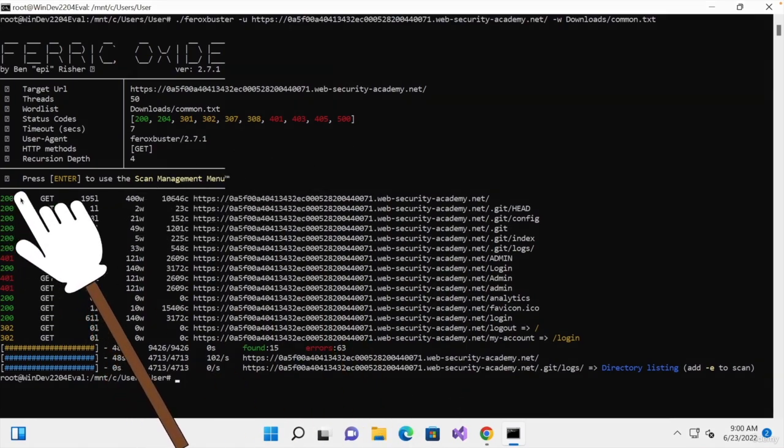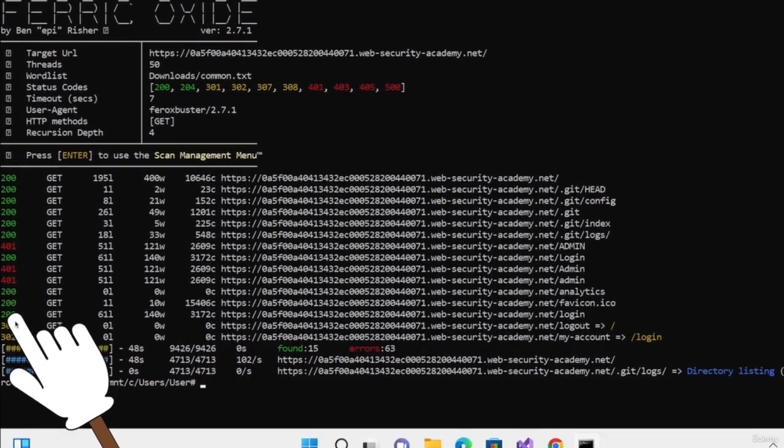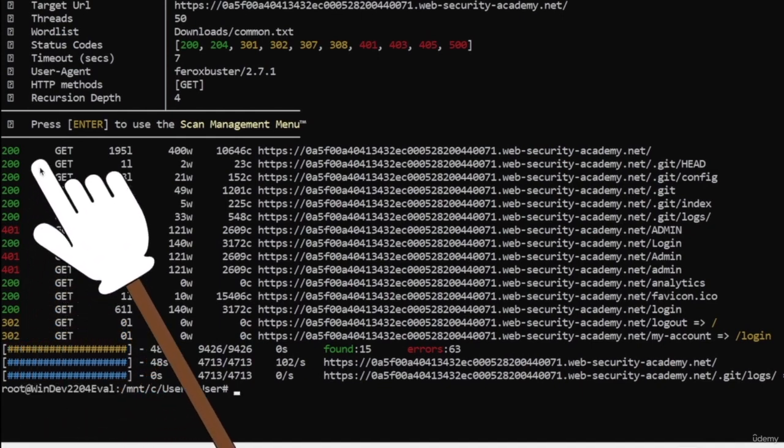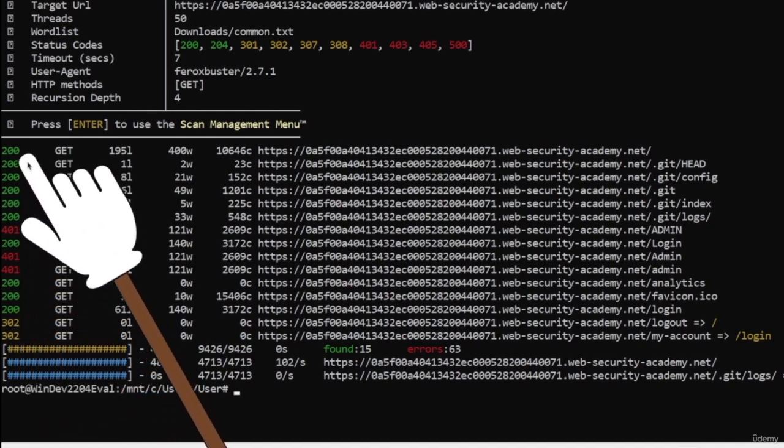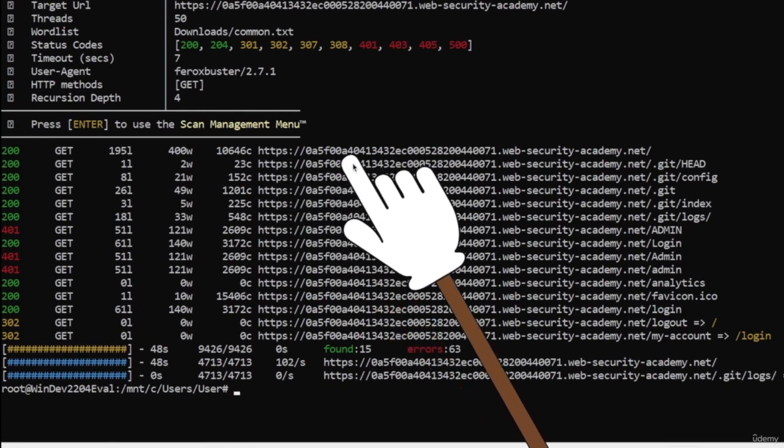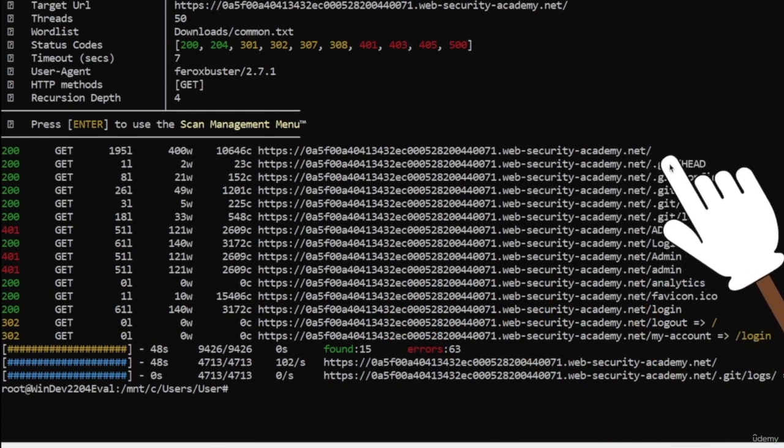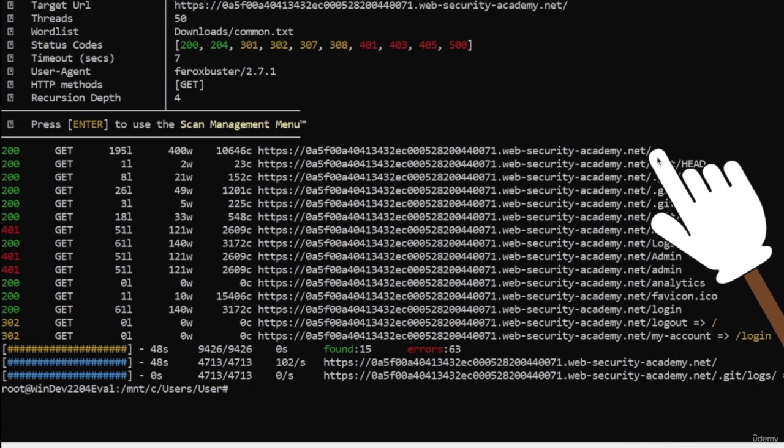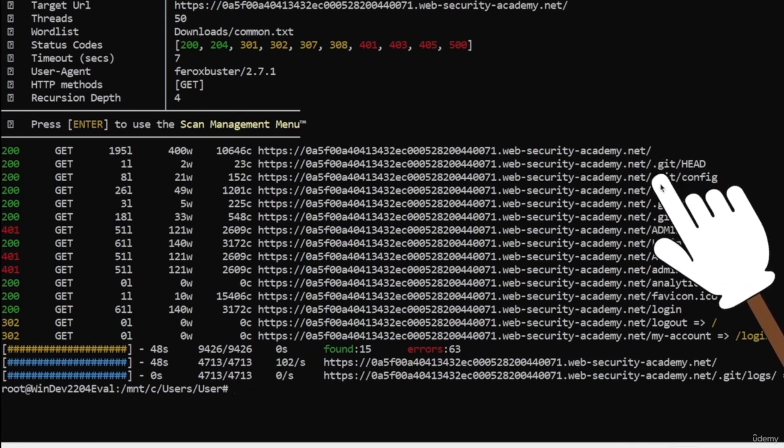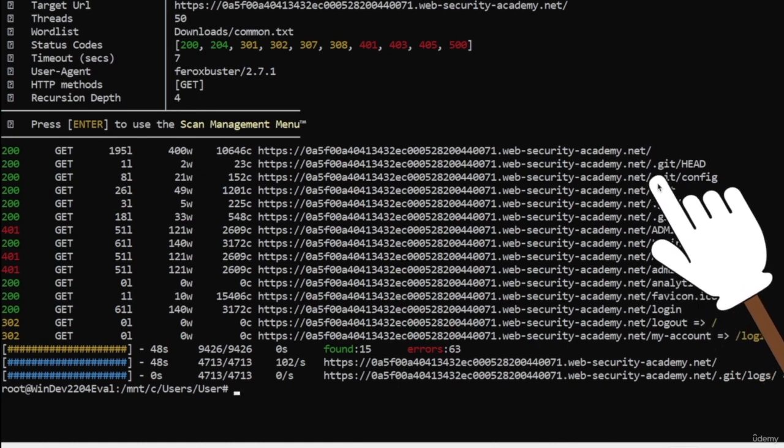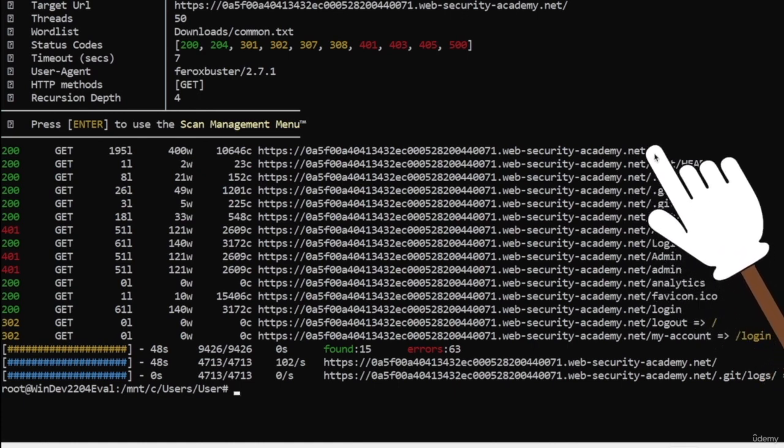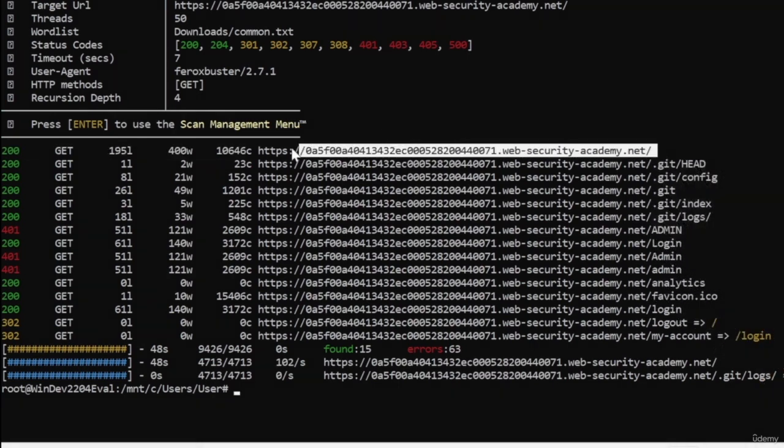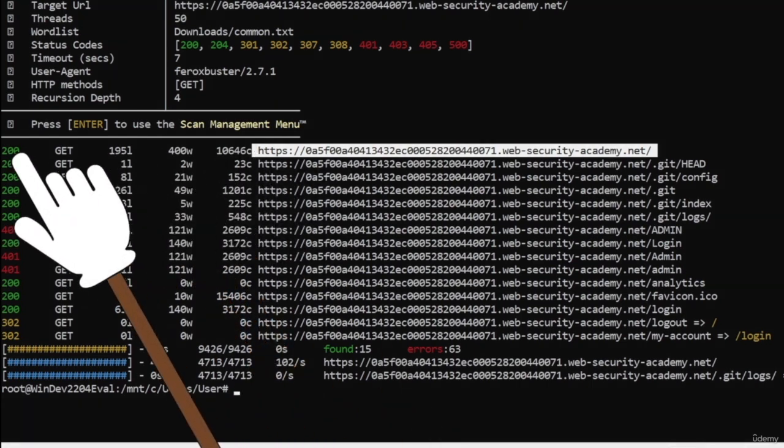let's have a quick look at the status codes that we have in here. So as mentioned previously, the 200 status codes mean that the request that was sent in here returned a valid result. So the web server responded with a valid response, meaning that whatever we requested does exist on the target website. And the best example in here is basically just the home directory of the target website giving us a 200 response.